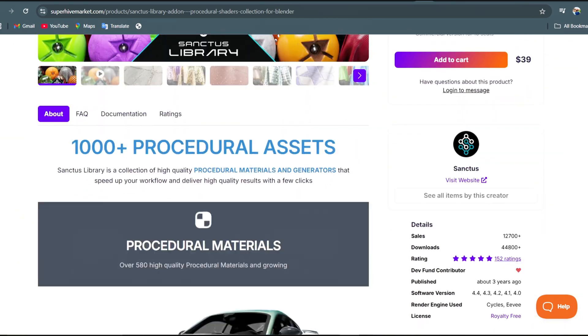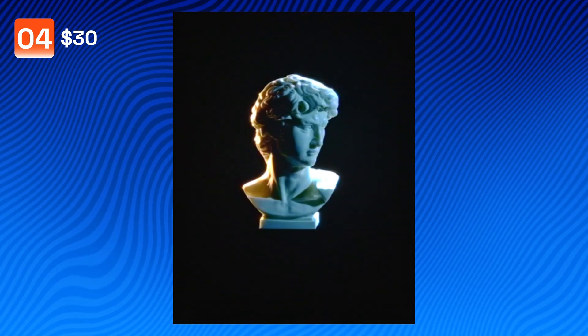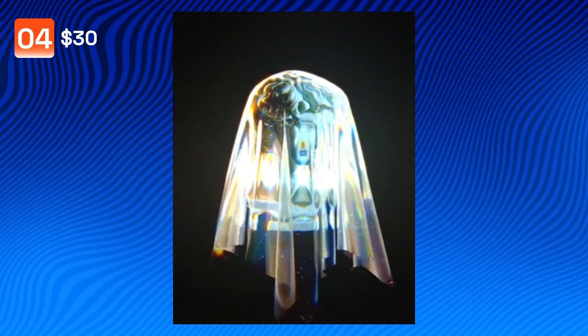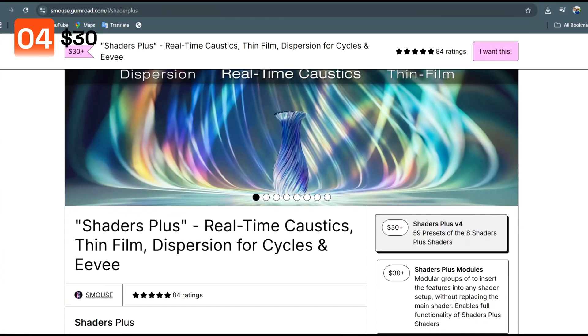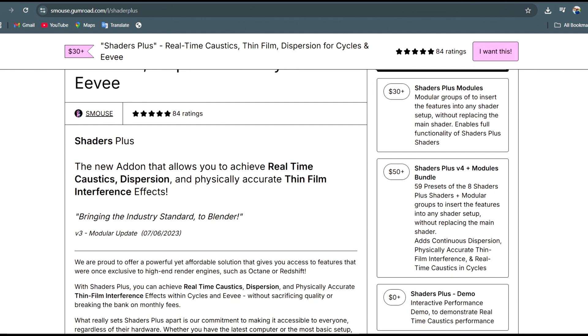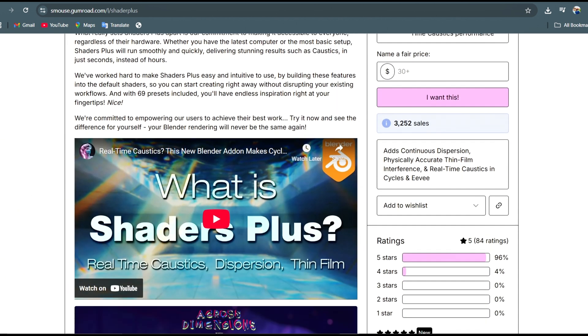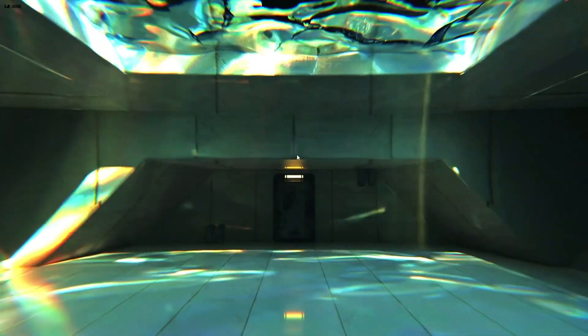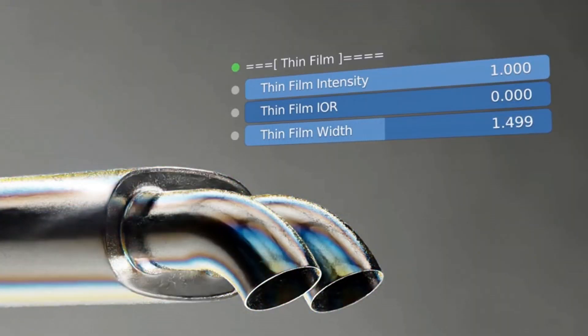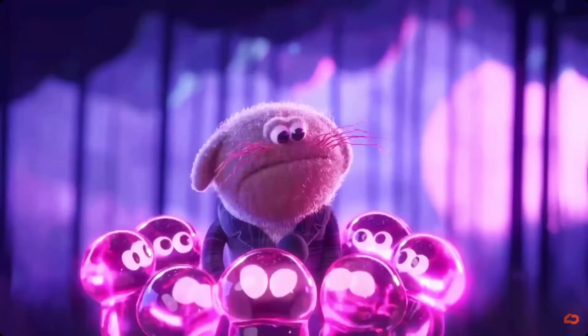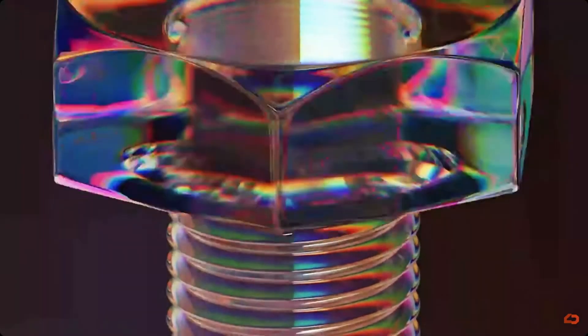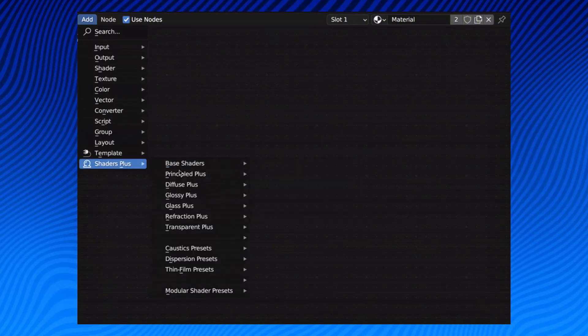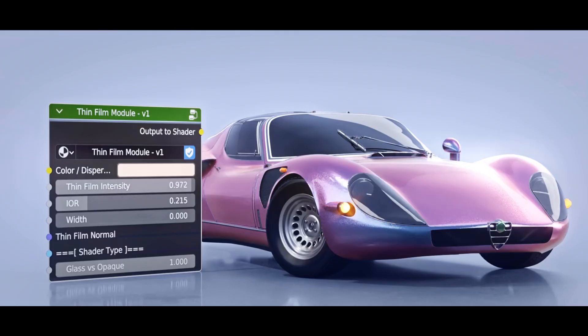Another powerful add-on that you need to add to your belt is the Shader Plus add-on. This add-on brings industry standard effects directly to Blender like ray-traced caustics, thin film interface, and dispersion with over 69 presets for you to choose from and a lot of customizable shaders to get exactly what you want.